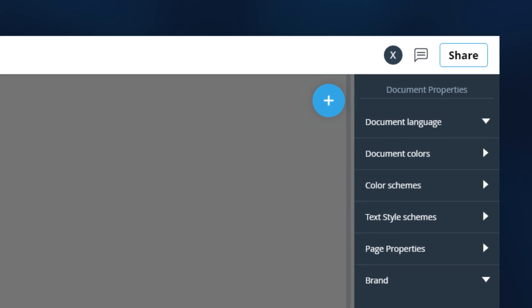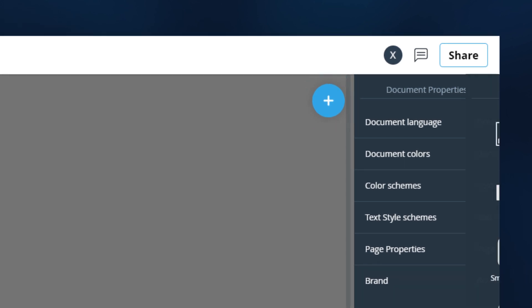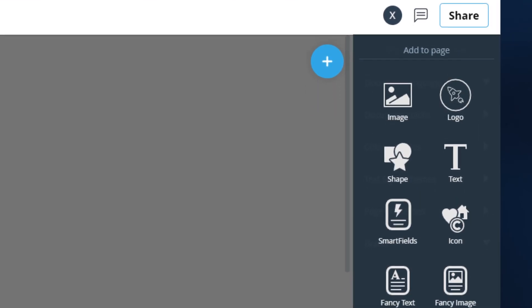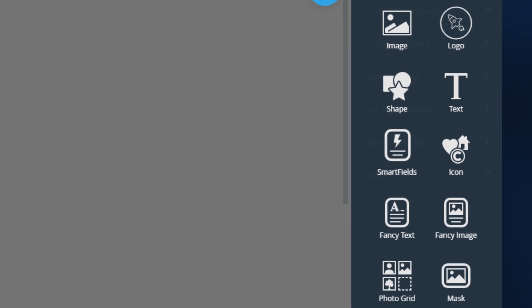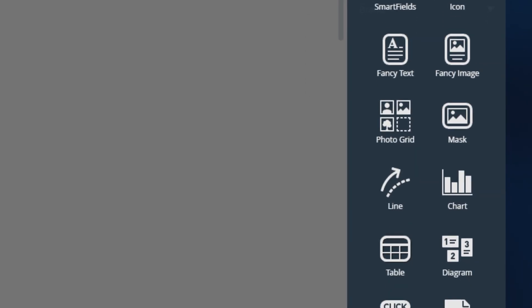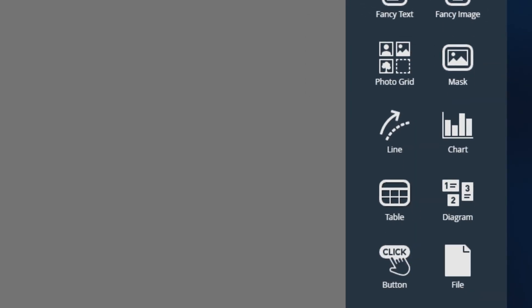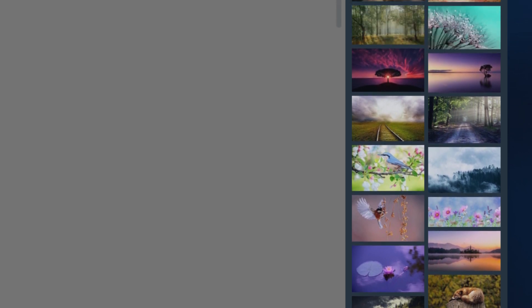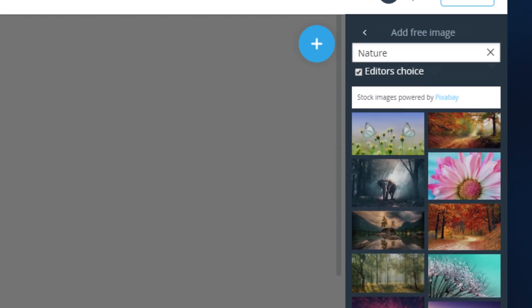The big blue plus button opens up our ever-growing asset library. Choose between hundreds of different shapes, panels, diagrams, and charts, or browse through our huge library of free stock photos.